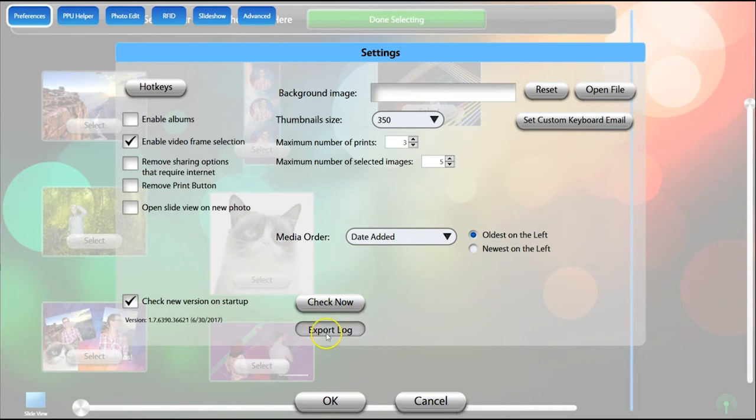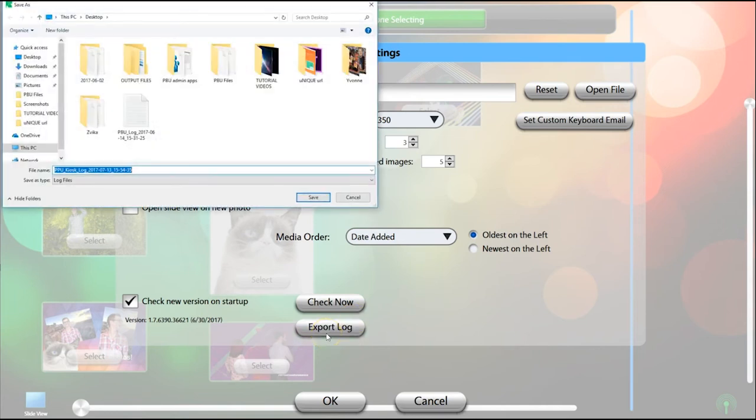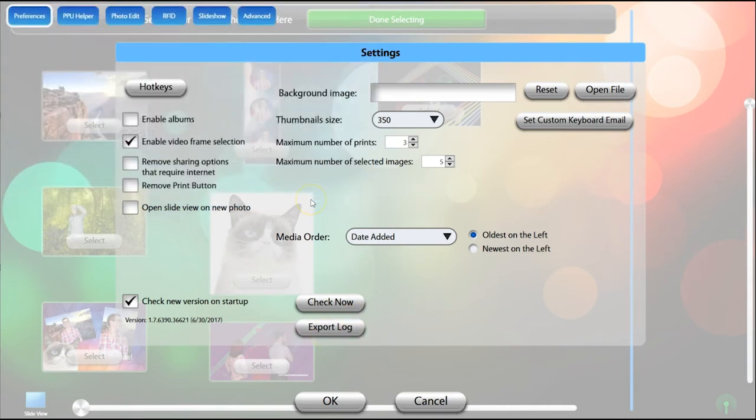Click Export Log to save a log file on your computer. Our support team may ask for this to help them assist you.